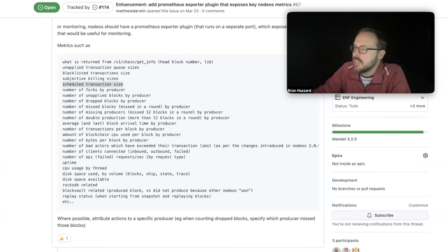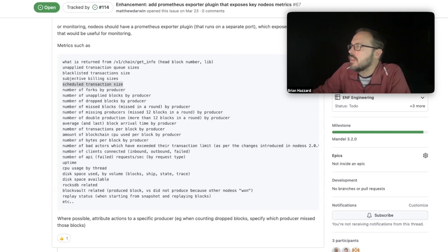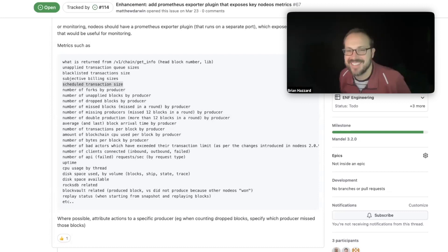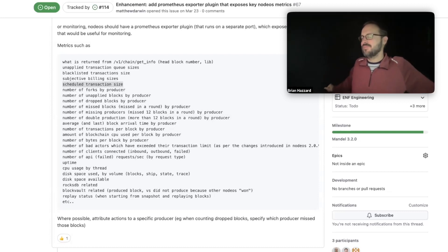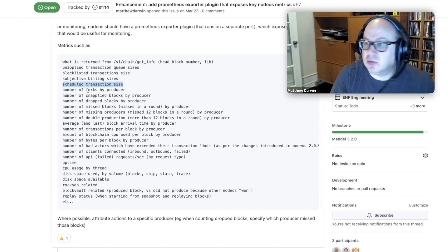Deferred transactions are deprecated but can't really be removed. We can certainly discourage their use. Moving on - anything that's by producer we're going to skip for now.